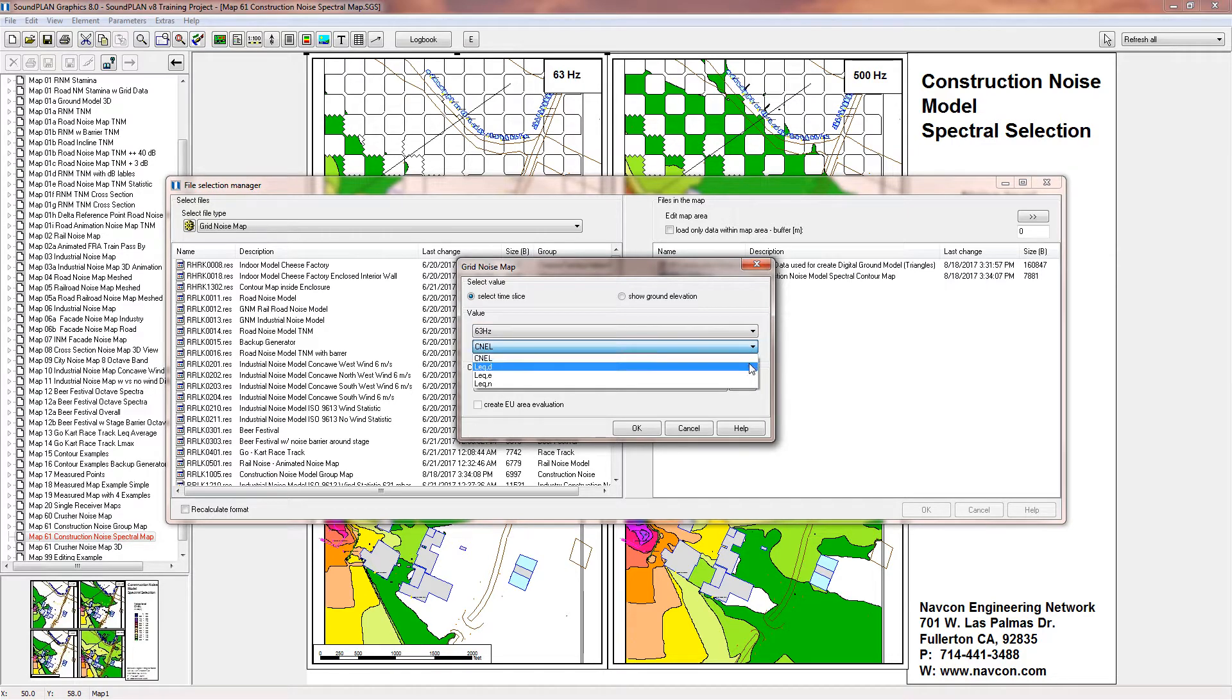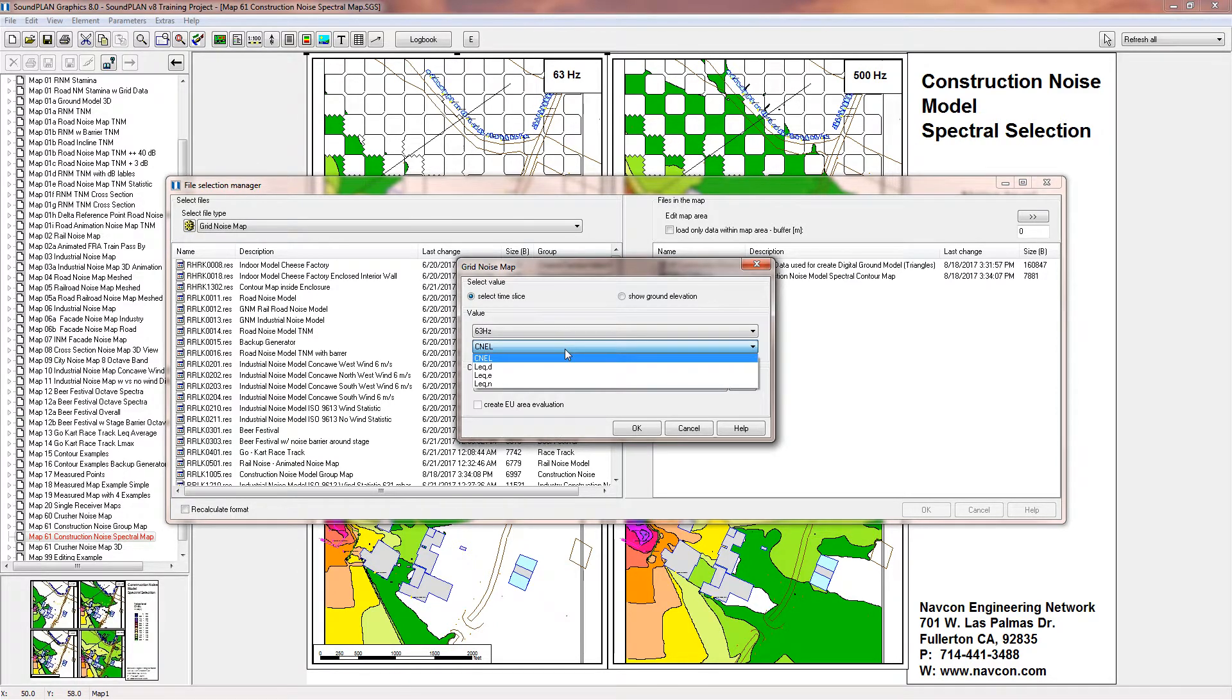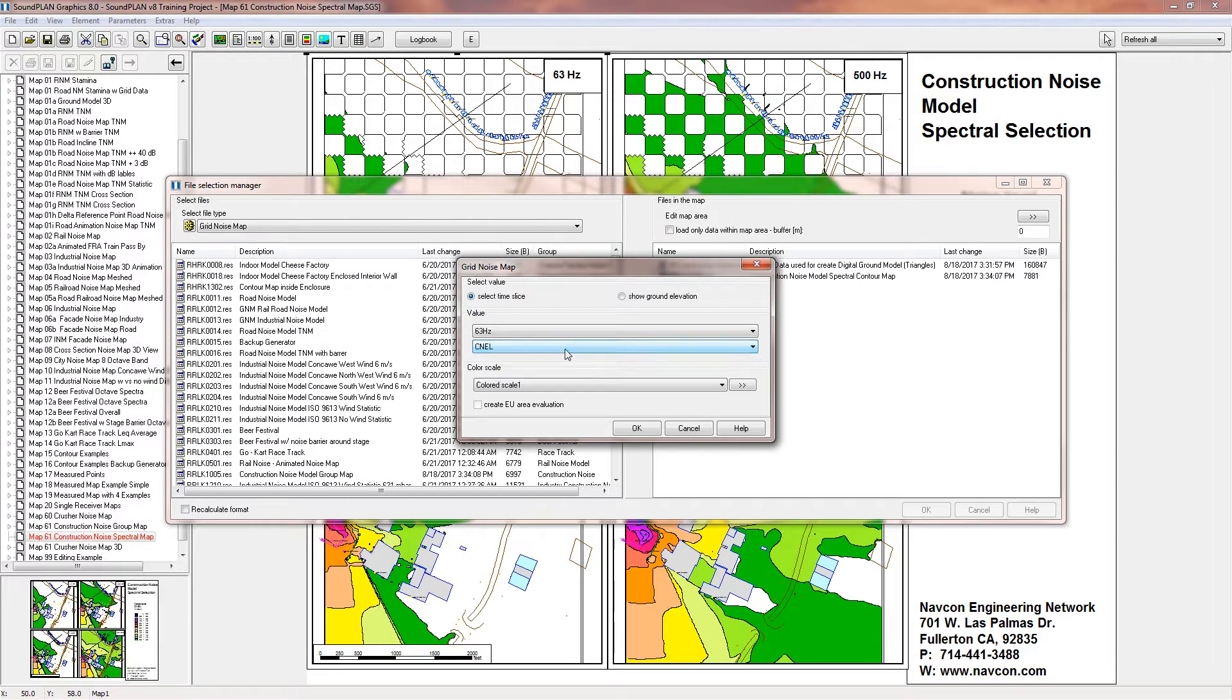So in this case it's the 63 hertz frequency that we're interested in, and in this case for the CNEL, but you could also look at the LAeq all night. So it's up to you which frequency you want to look at or which assessment you want to look at. So I'll keep it at the CNEL value.